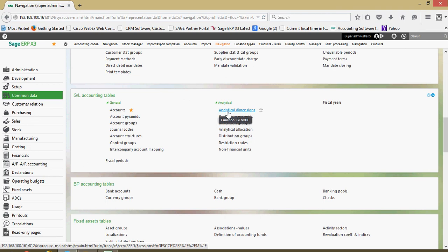Applications for the analytical dimension within X3 is basically a tool that enables the user to slice and dice their general ledger data on a little bit of a finer basis.